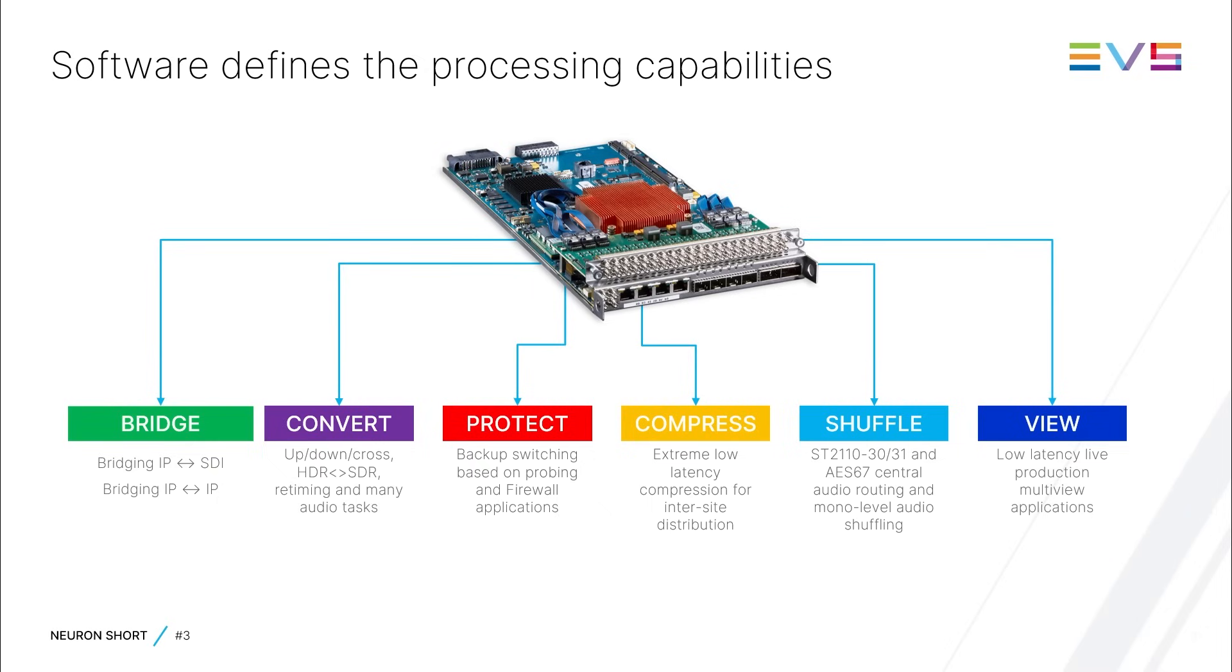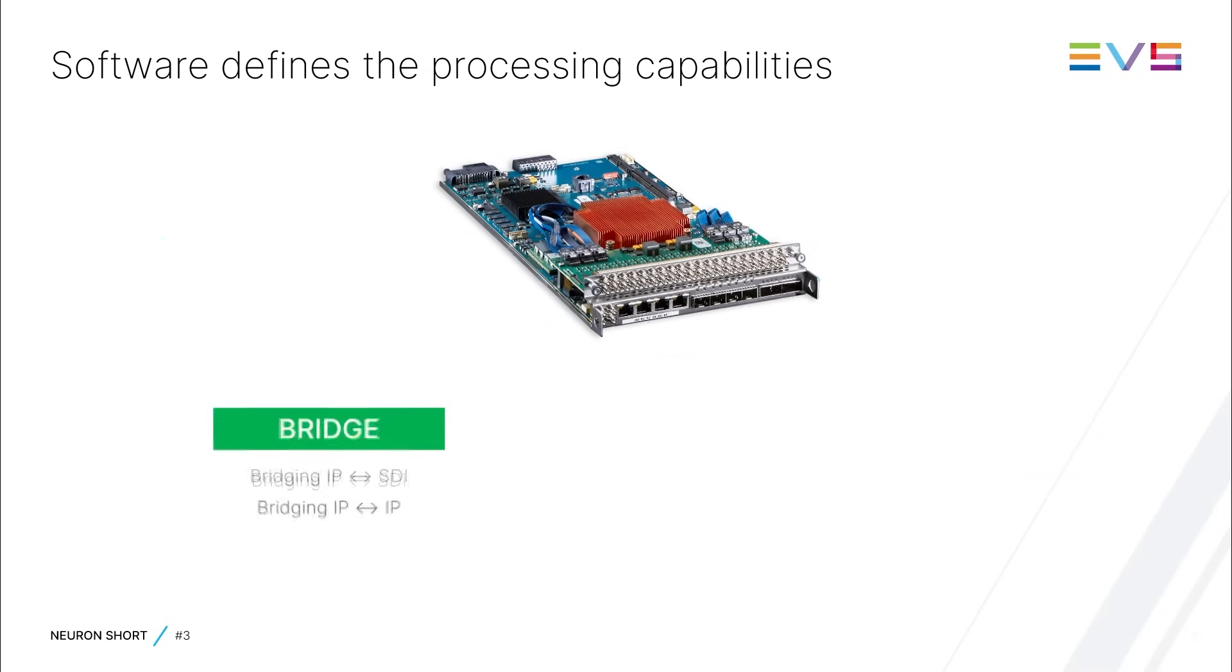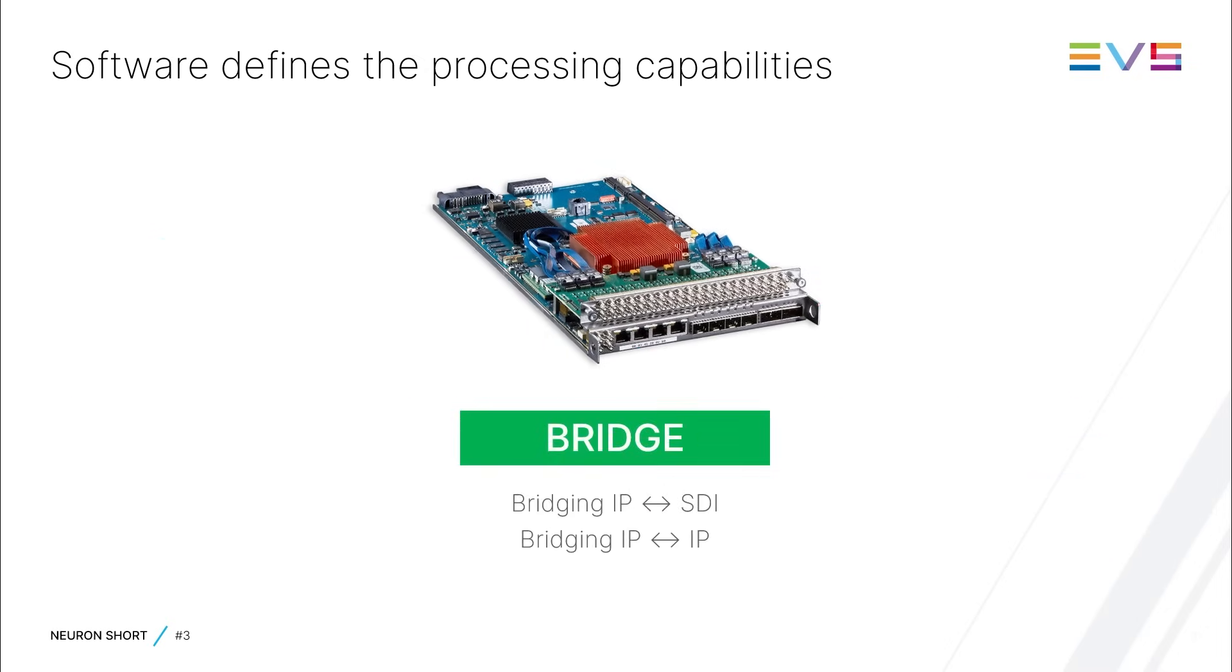In this 12 minute video, I'm going to focus on the Bridge Identity, which is designed for bridging SDI to and from IP, or for bridging one IP format to another.